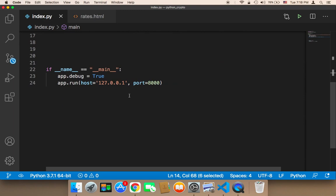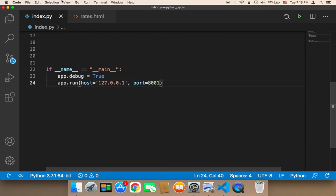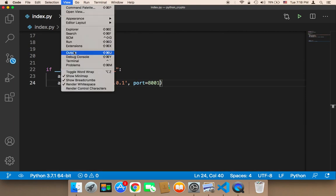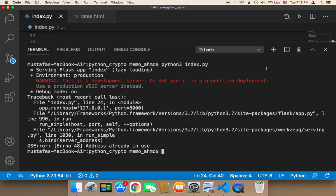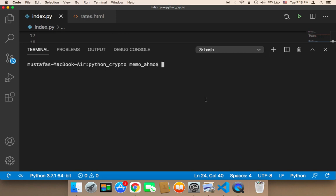You can change the port. So here if you change the port from 8000 to 8001, and save and run your script one more time. If you run your project one more time, here let me run my project one more time.